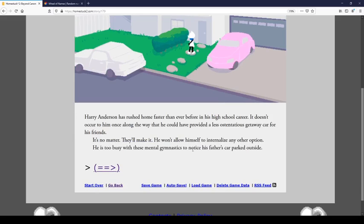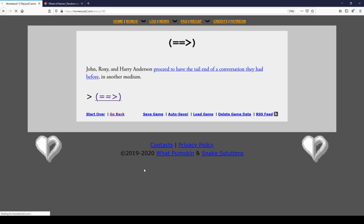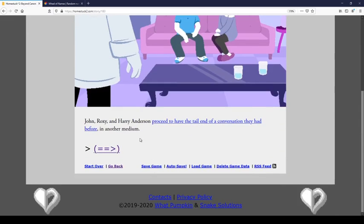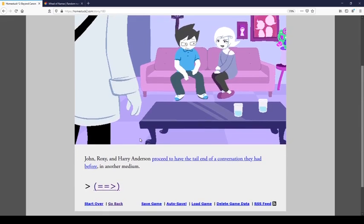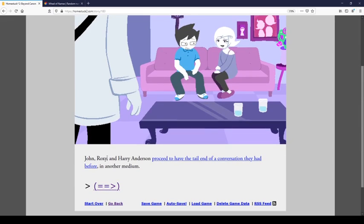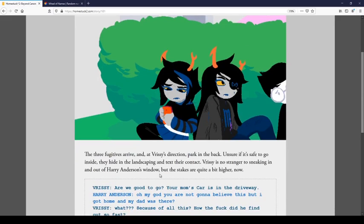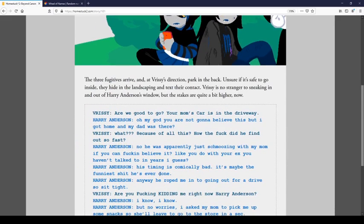Talk to Egbert! Harry Anderson has rushed home faster than ever before in his high school career. Wait, did you want to say something, Jamie? No, I got one. All right. It doesn't occur to him along the way. He could have provided a less ostentatious getaway car from his friend. Ostentatious. It's no matter. It's no matter. They'll take it. He won't allow himself to internalize any other option. He's too busy with these mental gymnastics to notice his father's car parked outside.